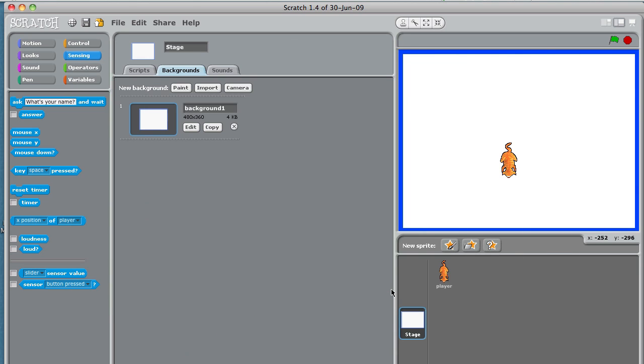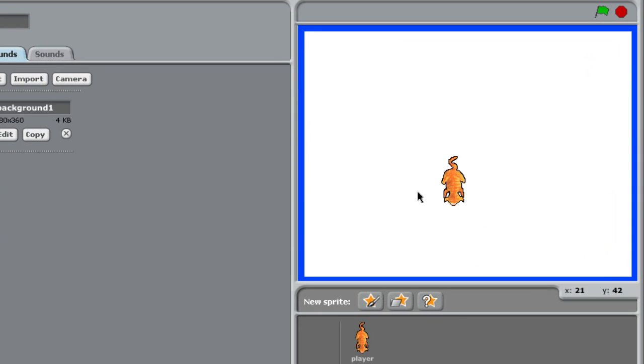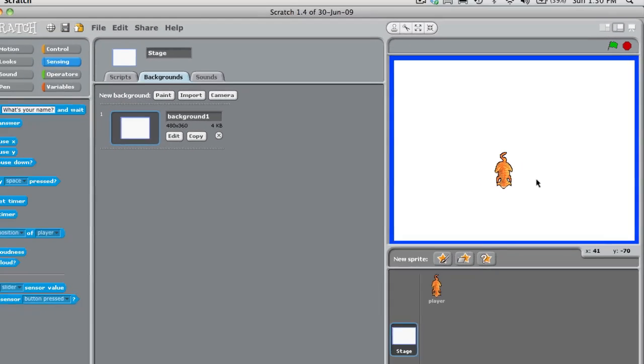Now you can see that our player is within a little box.